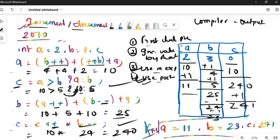So the answer is a = 11, b = 23, c = 241. In the exam, if you prepare this memory table you will get marks, because it shows the teacher how you solved it. If you can solve this question, you can solve any increment/decrement question. If you have any queries let me know. Your exams are in two or three days — study well, stay safe and stay healthy. Thank you.